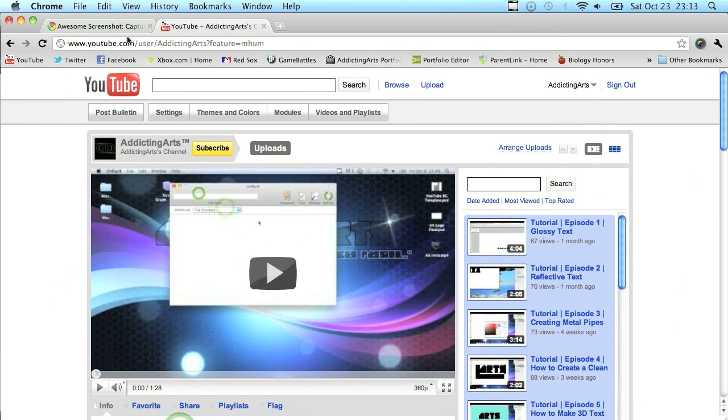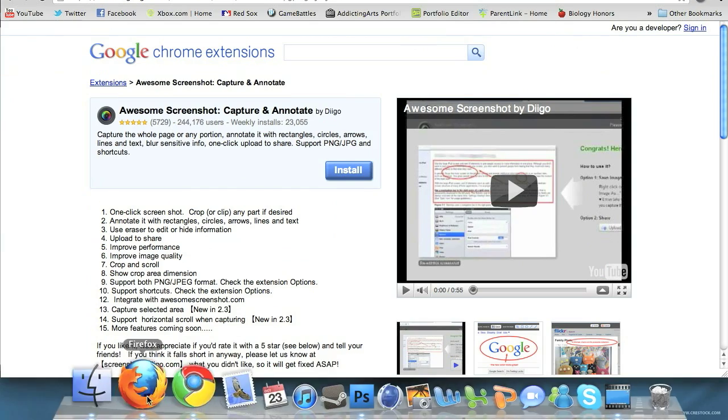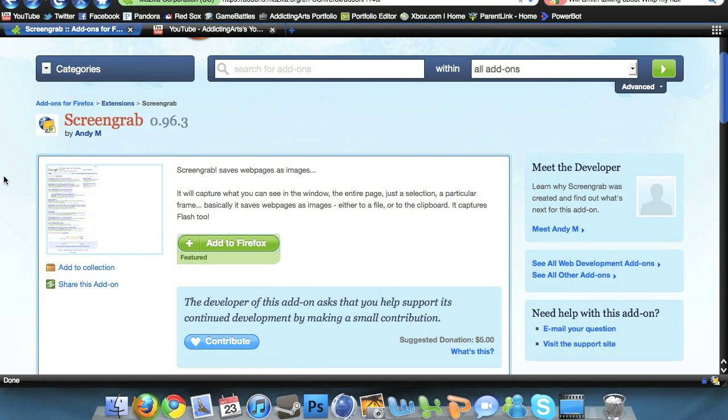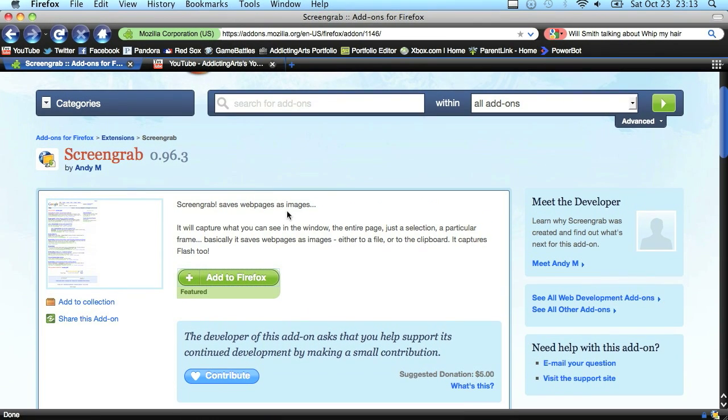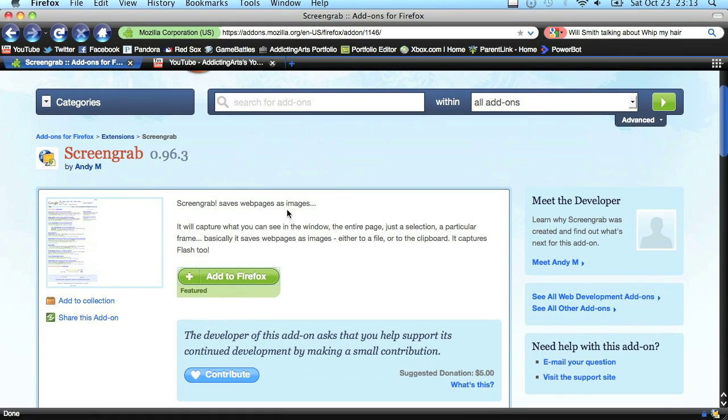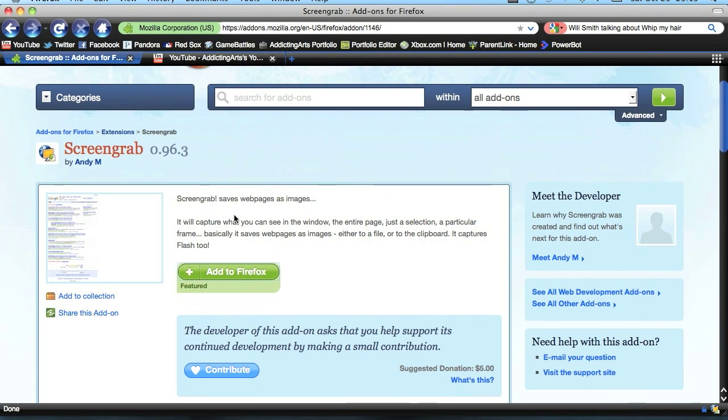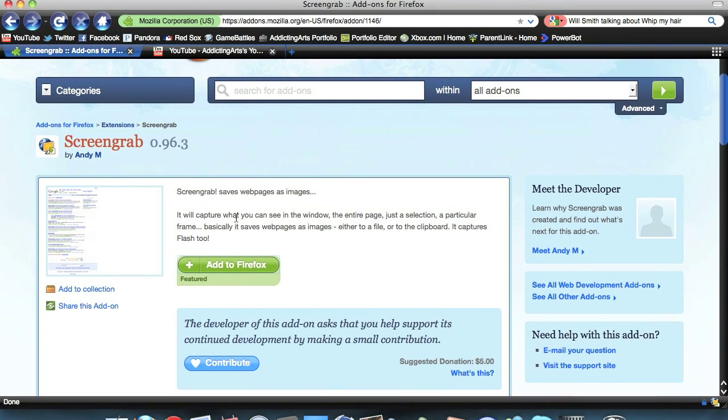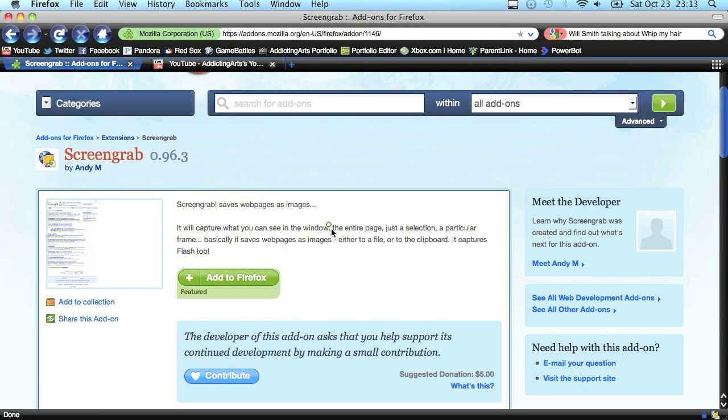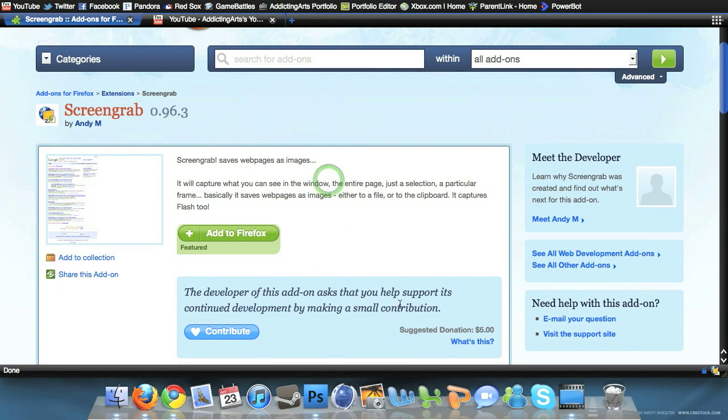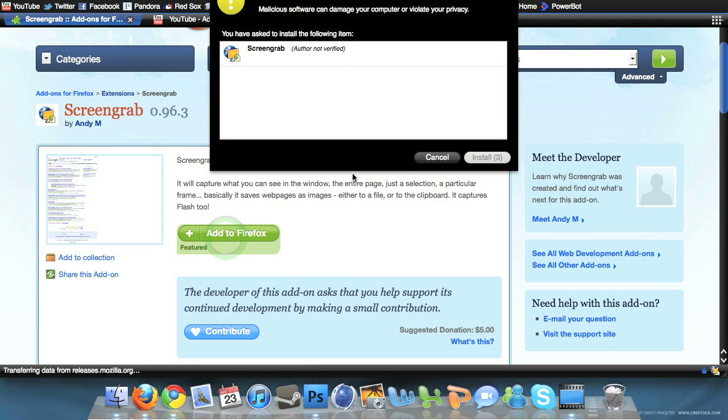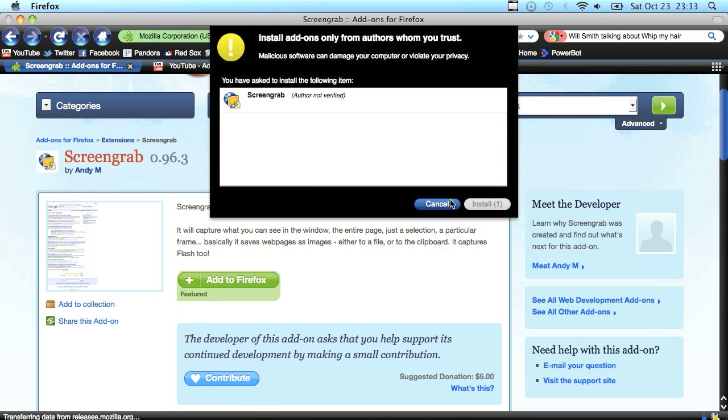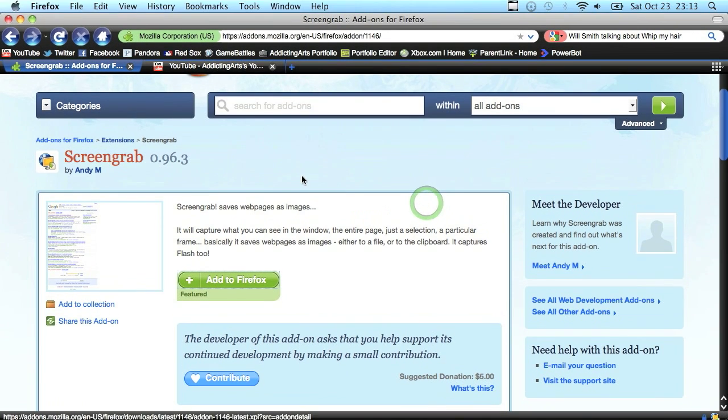I'm going to open up Google Chrome to show you guys. I'm going to go in the description of the video and click on the correct add-on for whatever browser I'm using. Firefox uses screen grab, the current version is 0.96.3. To add that on, just click add to Firefox and click install. I already have it done so I'm not going to do that.